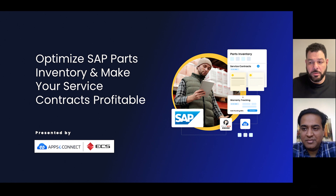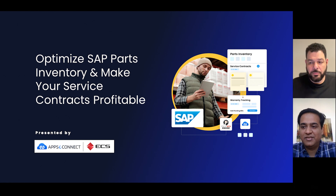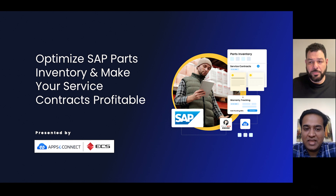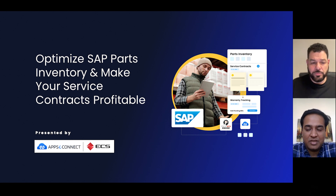Hi everyone. This is Shailendu from AppC Connect, and I also have Mr. David Gervis from ECS, who is also the Prediction Manager of Process. We have this webinar on how to optimize SAP parts inventory and make your service contracts profitable.